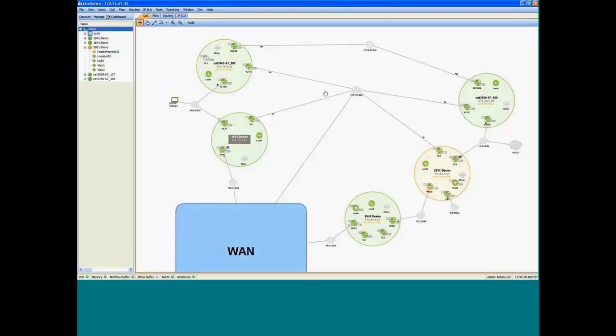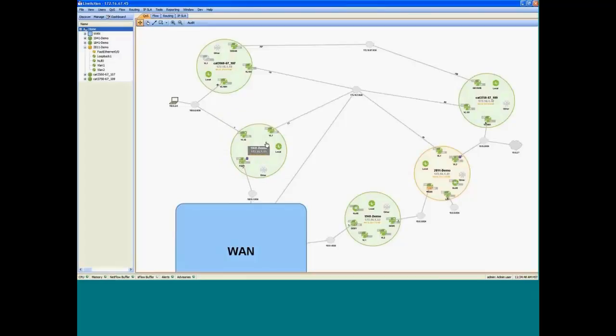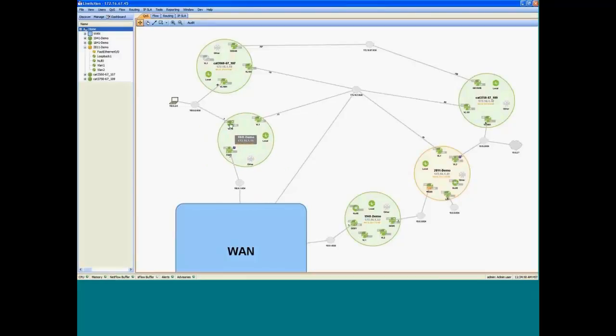And live action actually auto discovers these devices and then ties together the interfaces and networks in the topology view. You can move these devices and interfaces around, get the topology the way you want it.